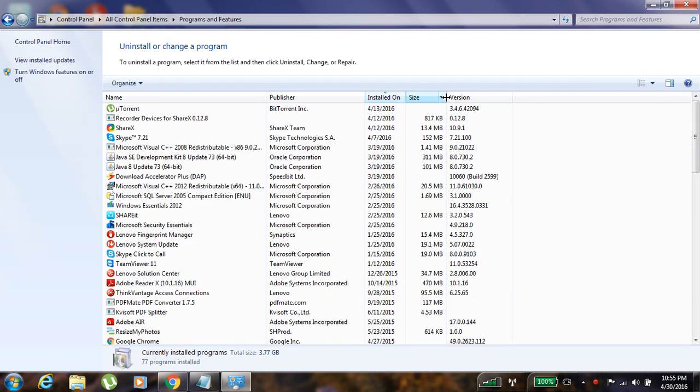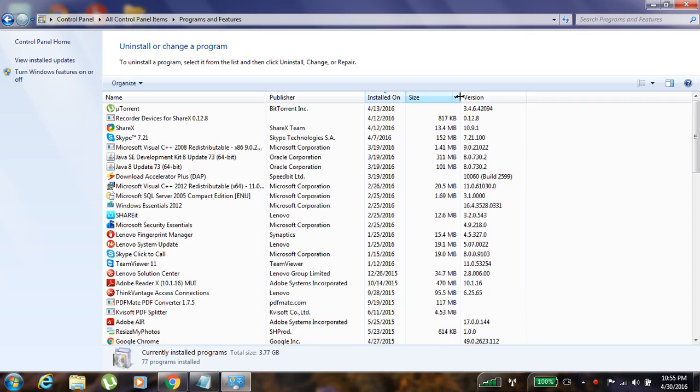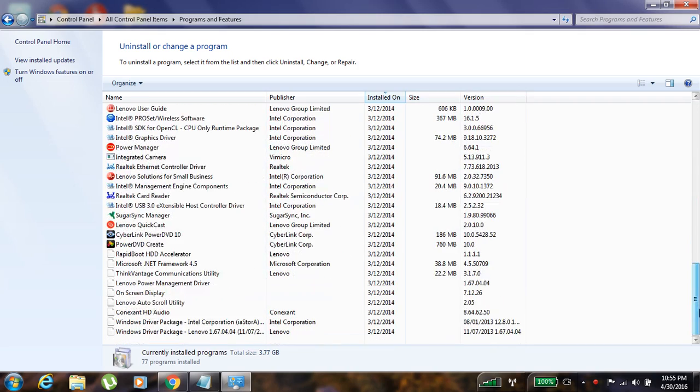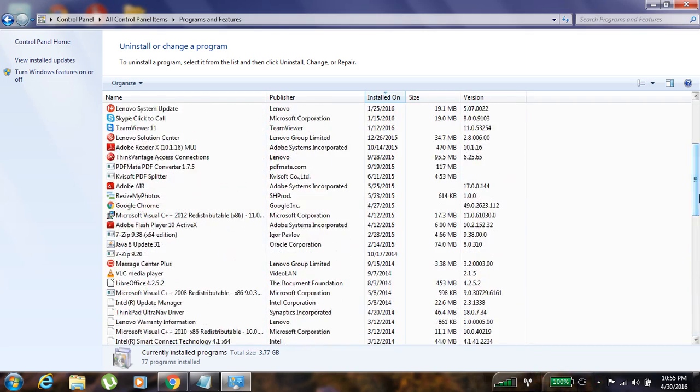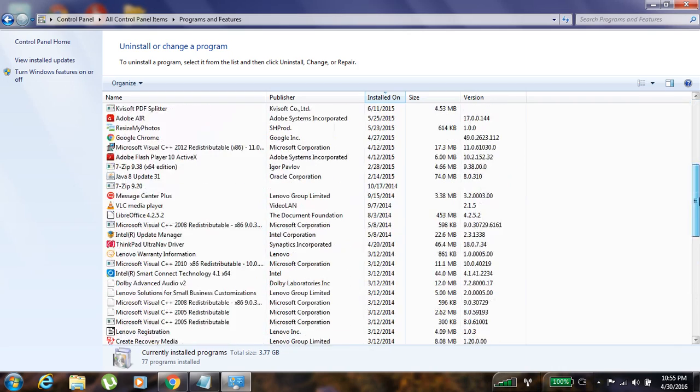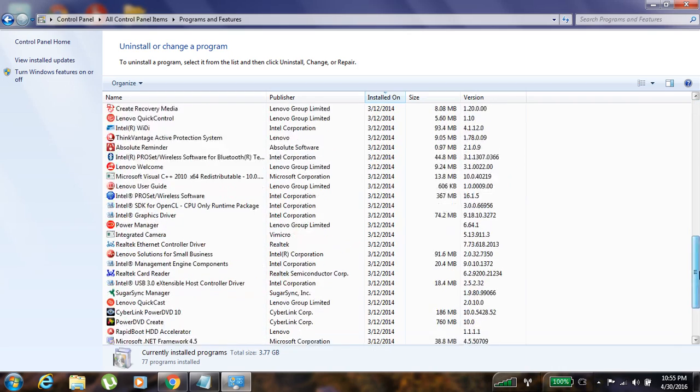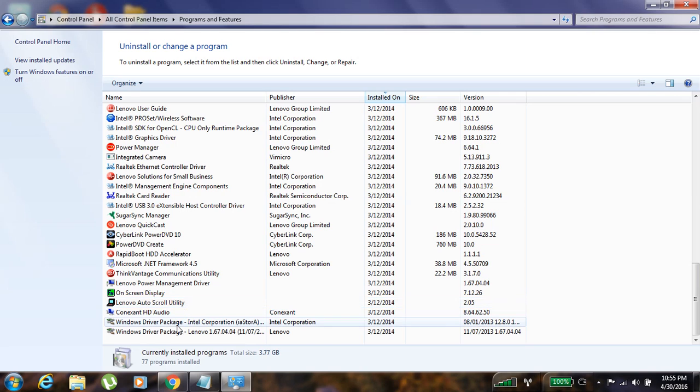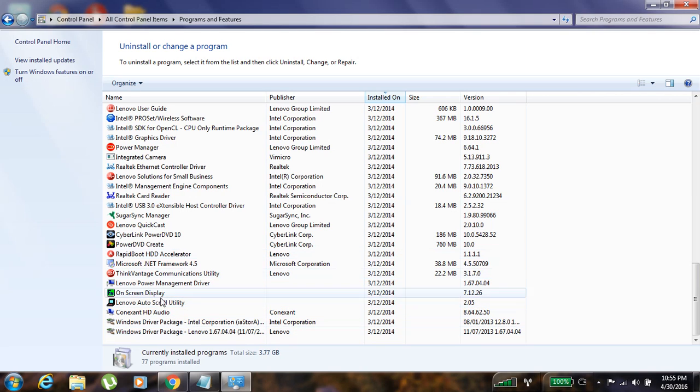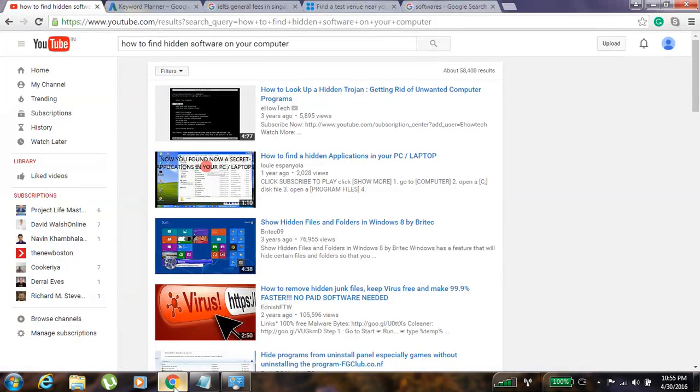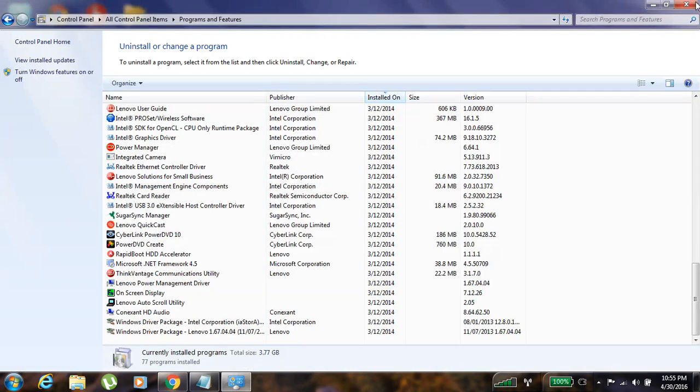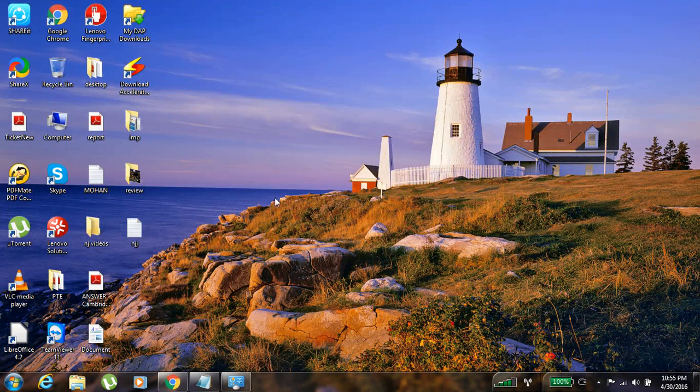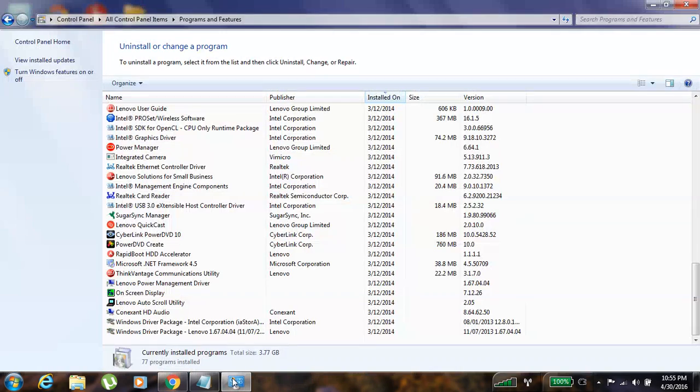and its size and the version. From here you can see if someone have installed any hidden applications which is not shown on this desktop - you can find such kind of applications over here by checking.